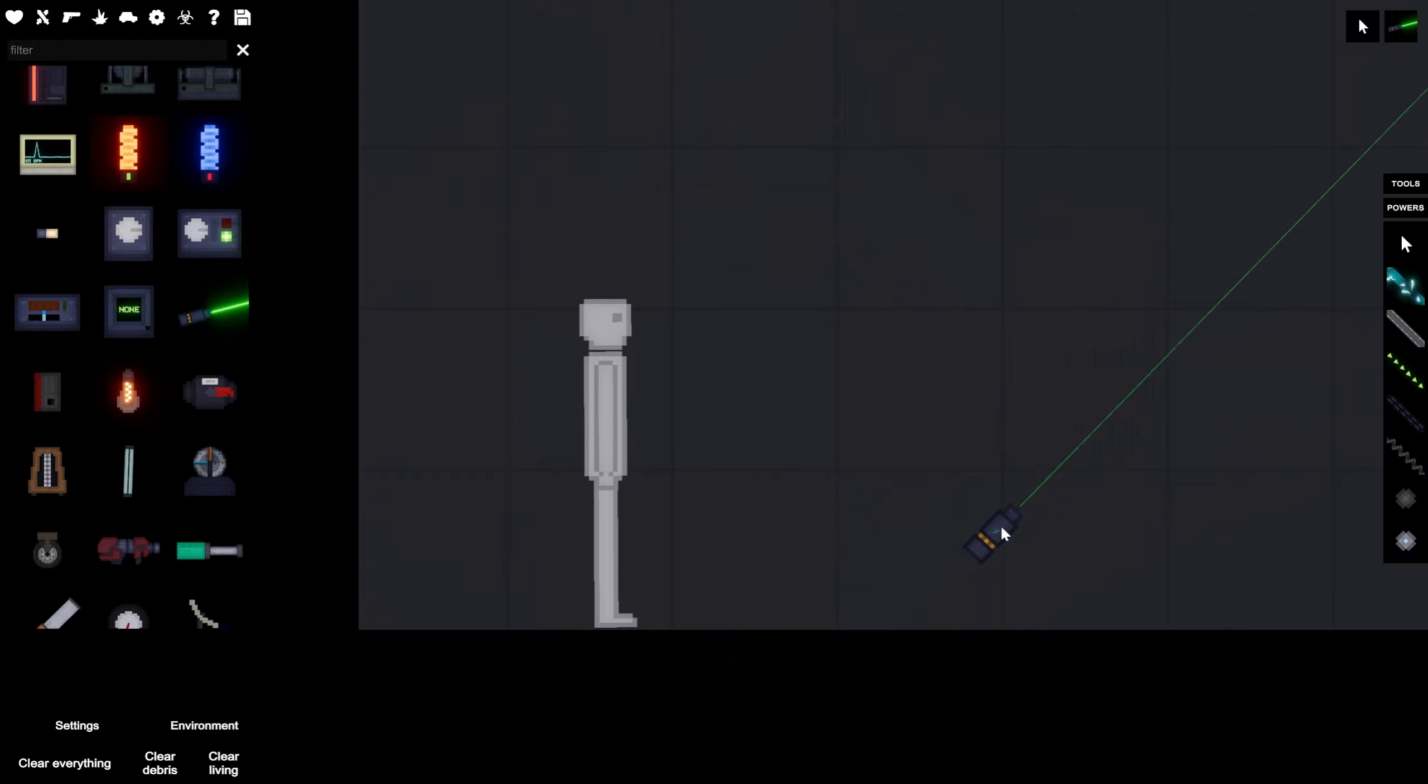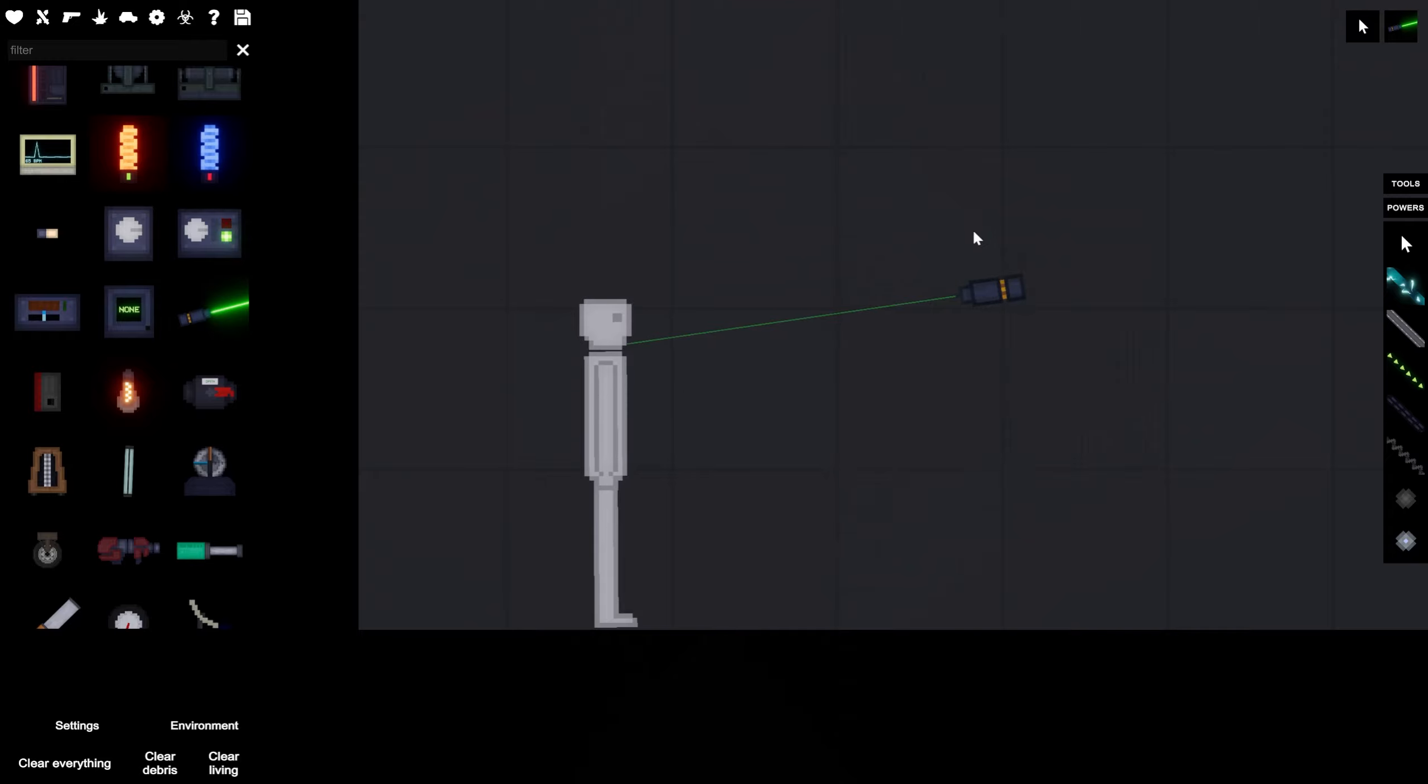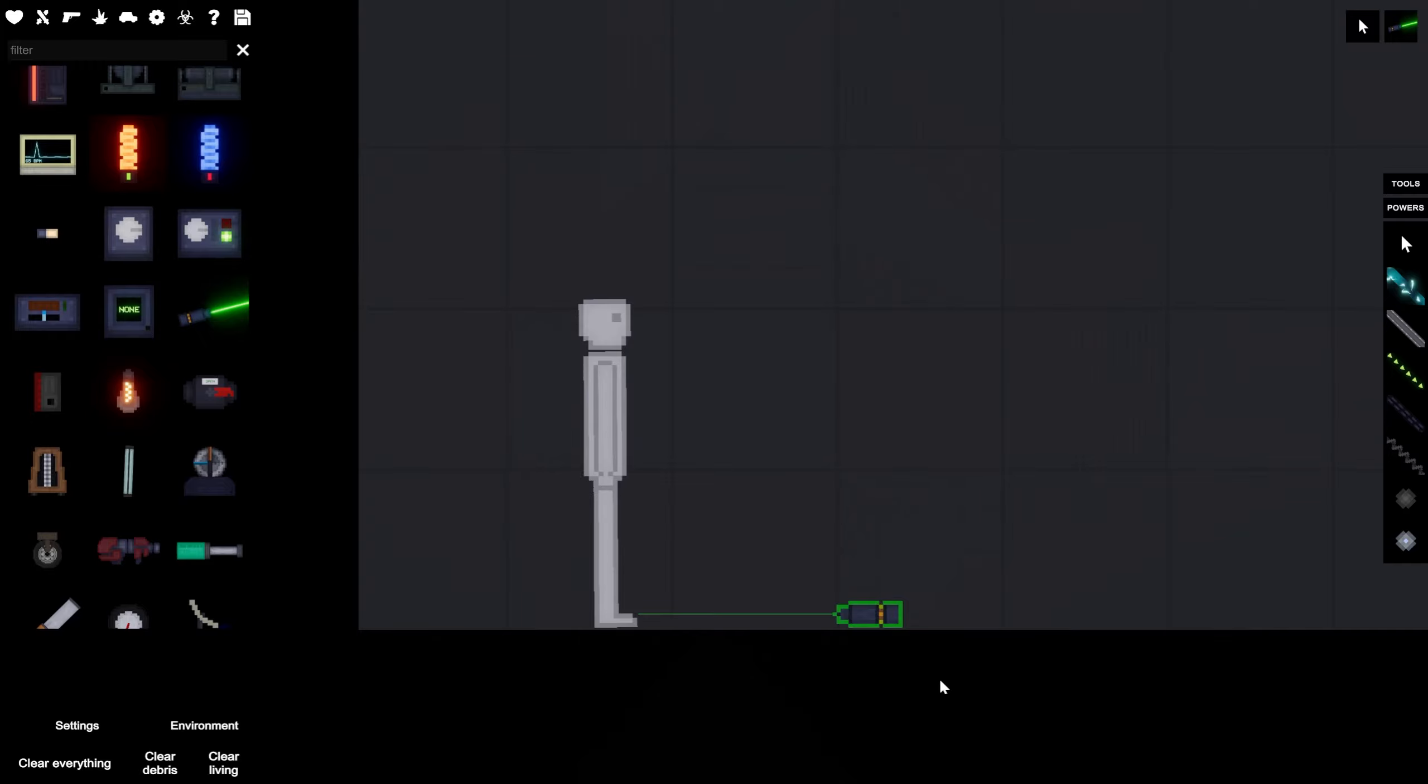This is a laser pointer, and on its own, it really doesn't do very much, but today we're going to be trying to make the most powerful laser that we can.